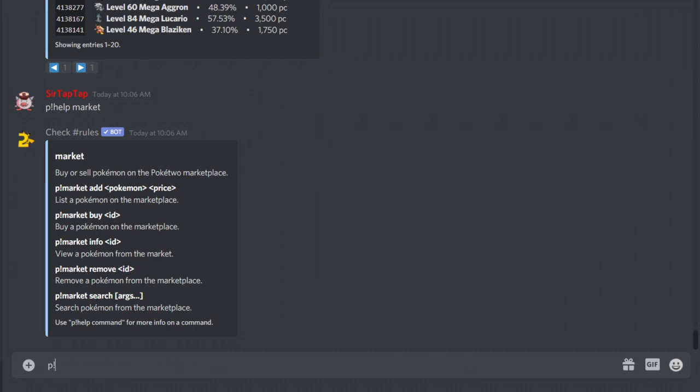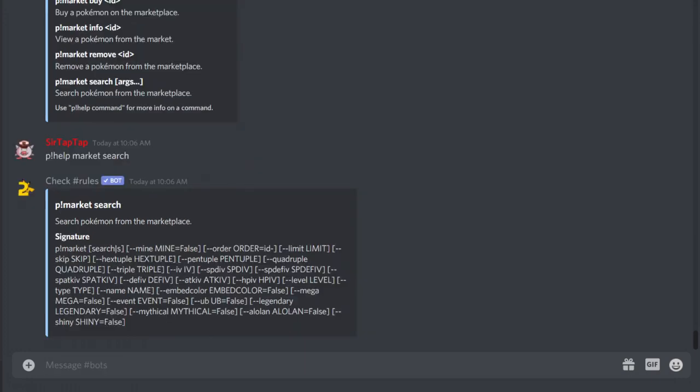So a very helpful command is p help market search. Now if you just do p market help market, you'll get the above command. Sort of useful, but it doesn't tell you these, so this is really the annoying stuff.